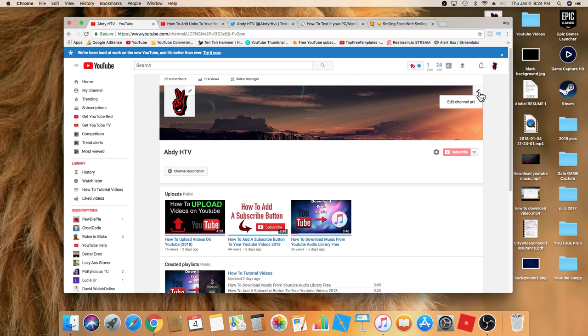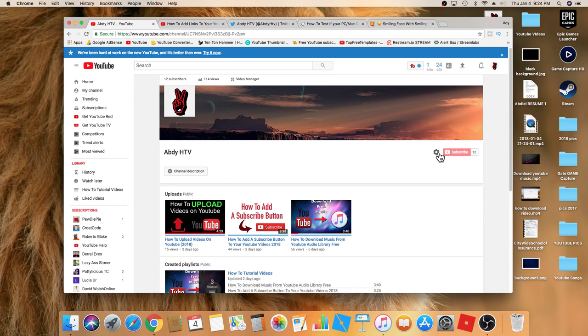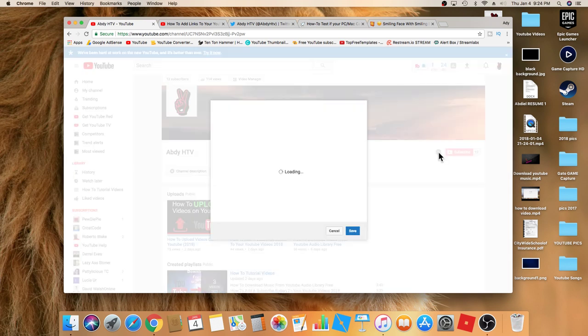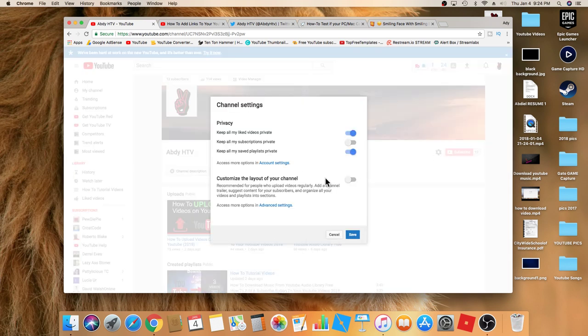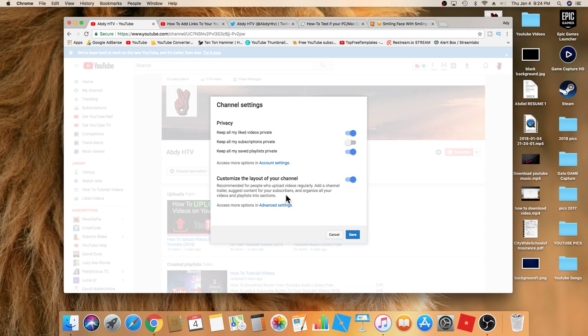In order to get that edit link, you need to go right over here to the little wheel, channel settings. Click on that and you're going to have to change this so that is enabled, so you're able to customize the layout of your channel. Make sure this is selected and then click on save.